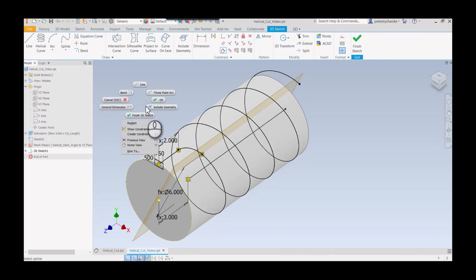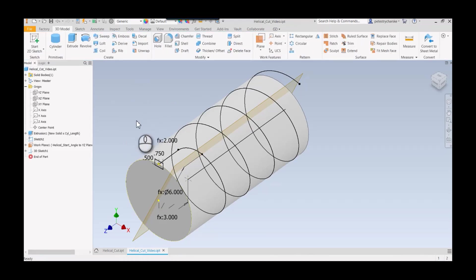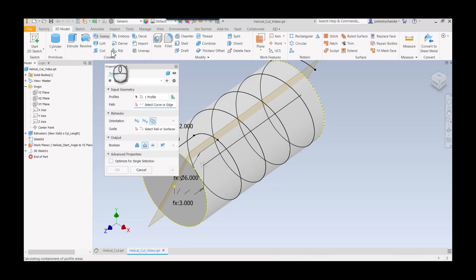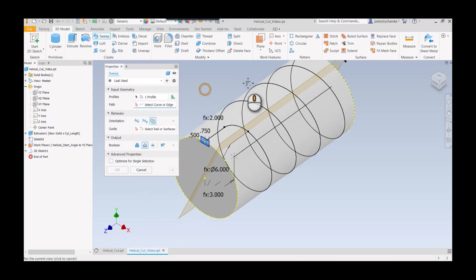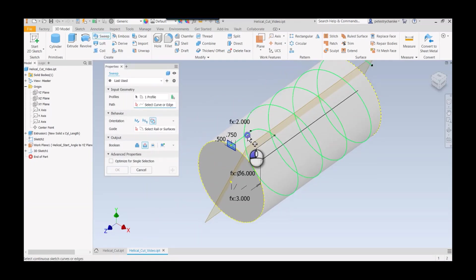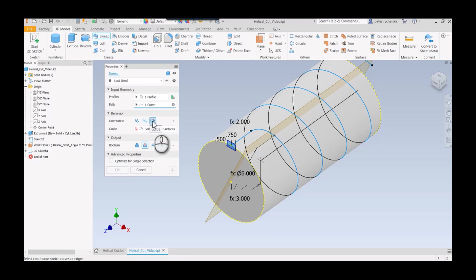I'll right-click and finish my 3D sketch. The next step, just do a straight sweep. I only have the one profile, I'm going to use this as the path. I also want it to follow the cylinder.